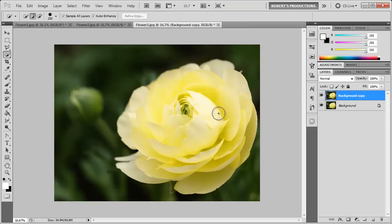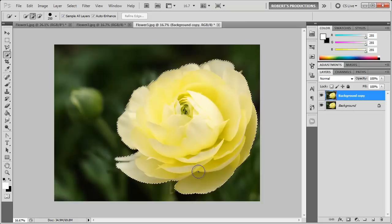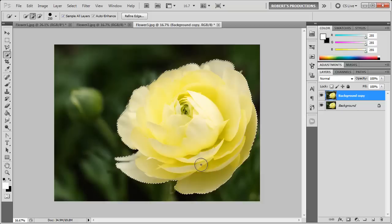So now that you have the selection we can go back to our other document here and then we can select the flower. I'm going to use the quick selection tool on this one, but I'd recommend making a better selection by either using the pen tool or any other selection tool of your choice.